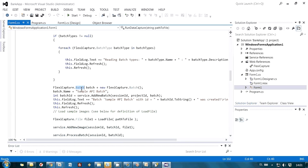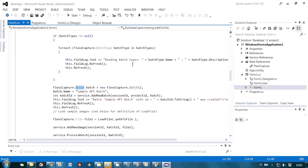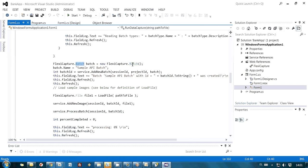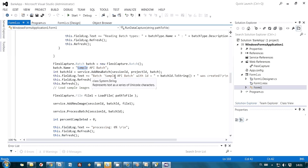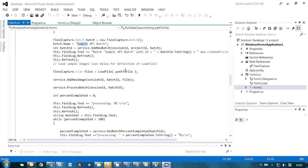Anyway, here I am creating a new batch of default type. And this is assigning of name to this batch.